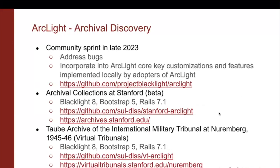Now I'm going to switch and talk about Arclight, which is another Blacklight-based engine designed to provide discovery of archival material, particularly described by EAD. The last community sprint on Arclight was in late 2023, where we addressed some bugs and incorporated into Arclight Core customizations and features implemented locally by adopters that proved to be popular. We have two Arclight-based applications at Stanford. One is Archival Collections at Stanford, currently in public beta, on Blacklight 8, Bootstrap 5, and Rails 7.1. We also host the Taube Archive of the International Military Tribunal at Nuremberg, also called Virtual Tribunals, also on Blacklight 8, Bootstrap 5, and Rails 7.1.